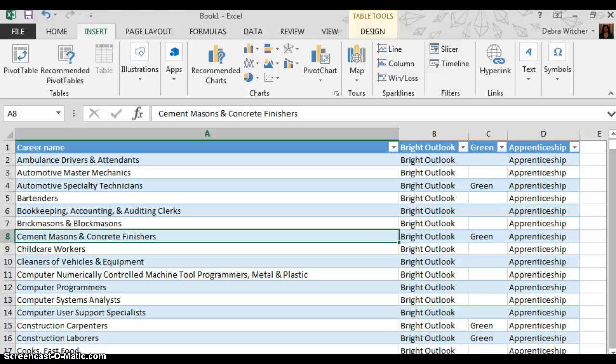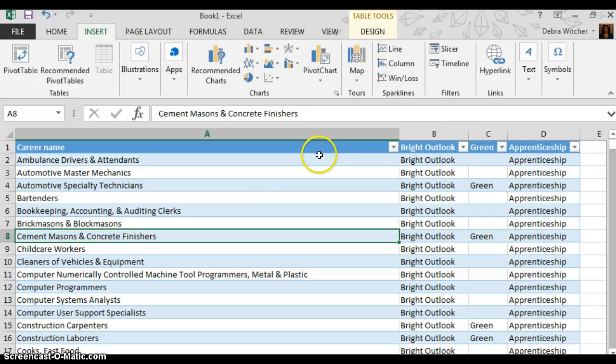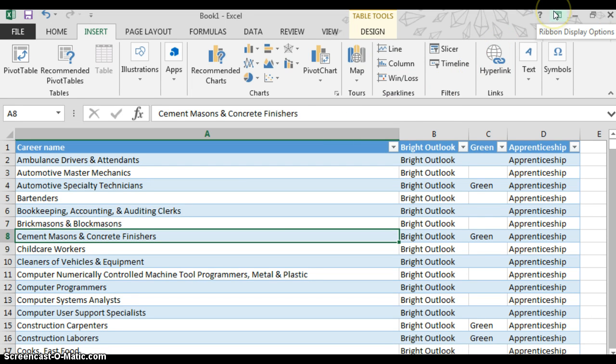This is a tutorial about the ribbon display options in Office 2013. In the upper right hand corner is your ribbon display option icon command that you can click on.